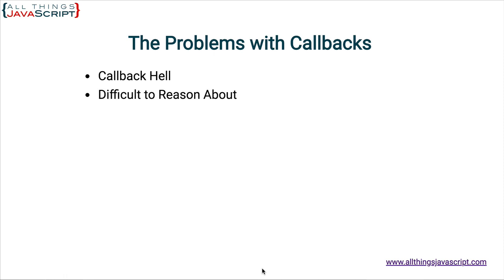Callbacks can be difficult to reason about. This goes with callback hell. If you have a lot of callbacks, that is what makes it difficult to reason about. We will take a look at an example of that. And then finally, inversion of control.